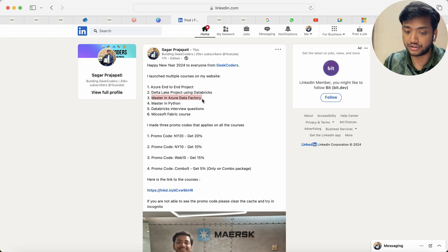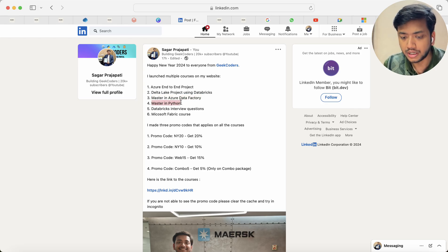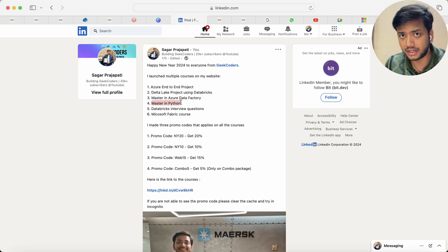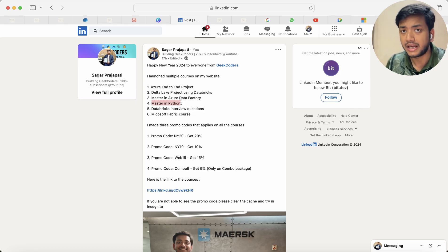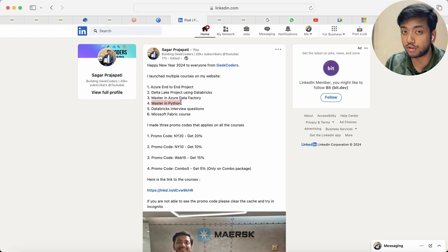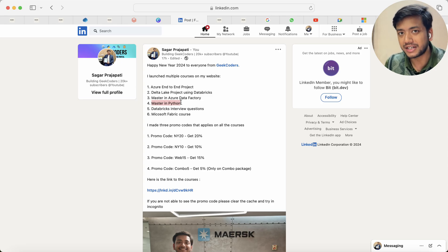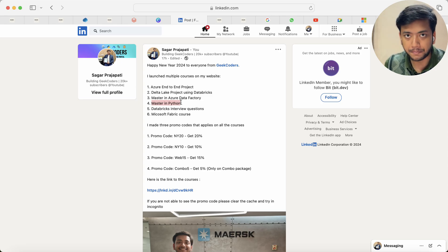If you are interested you can check out this course. Then we have master in Python course, so here I have explained about the Python stuff as well as data structures with Python as well as problem-solving skills using Python.